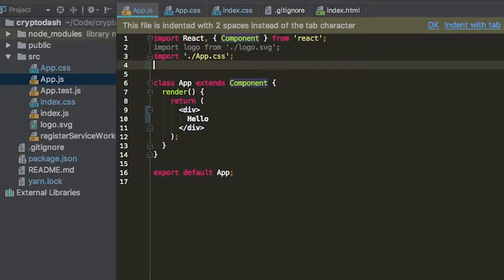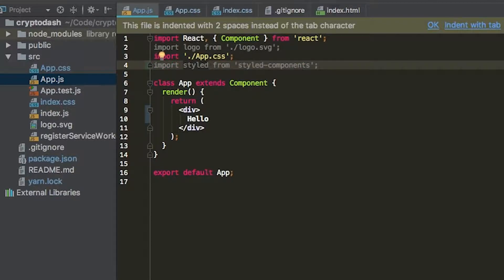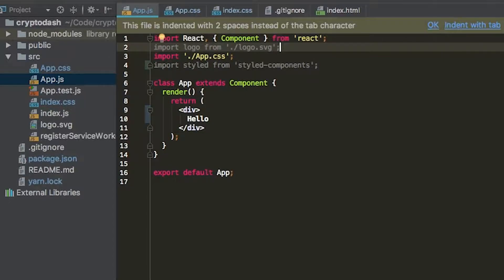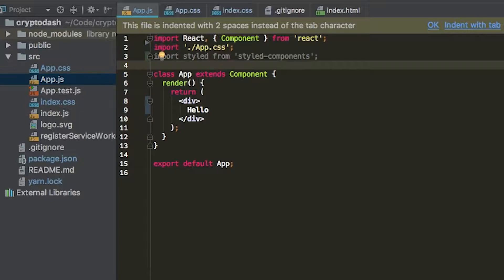add styled components by first importing it. We're going to say import styled from styled-components. Now that's currently unused. Logo is actually unused as well, so we're going to delete that line. Now that we have styled from styled-components, we can start creating styled components.